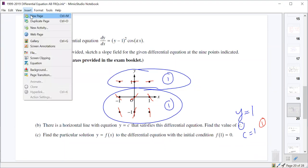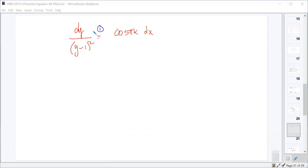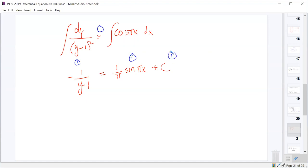For Part C, solving the differential equation: separating variables gives dy/(y-1)² = cos(πx) dx. One point for separating variables. Integrating the left side — that's (y-1) to the negative 2, so it becomes -1/(y-1). Integrating the right side gives 1/π × sin(πx). Plus the constant C. One point for each antiderivative and one for the constant.